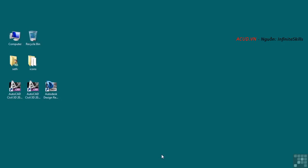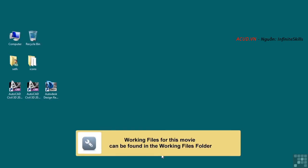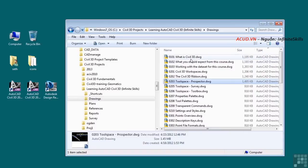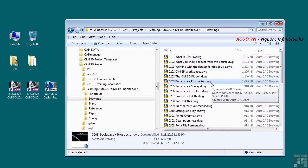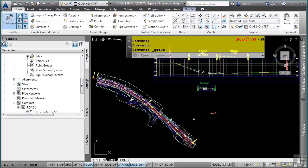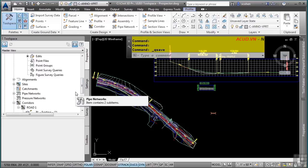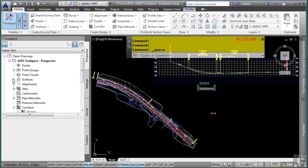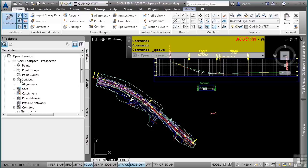In this video, we will discuss the Toolspace Prospector tab. Please open the file 0203-toolspace-prospector.dwg in the training folder. The Toolspace window is where the Prospector, Settings, Survey, and Toolbox tabs reside. The Prospector tab is where you manage the Civil 3D design objects in your drawing. It is important to note how each category in the Prospector tab works — each category and subcategory has context-sensitive menus that make the creation, editing, and viewing of data very easy.